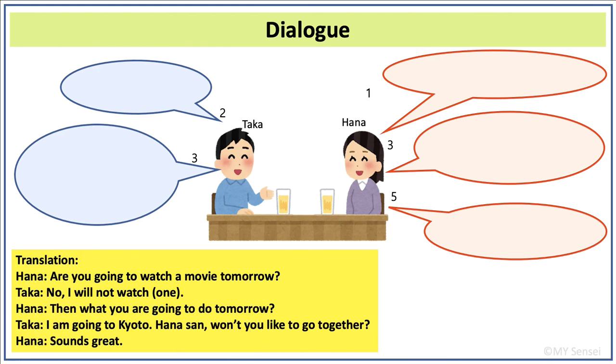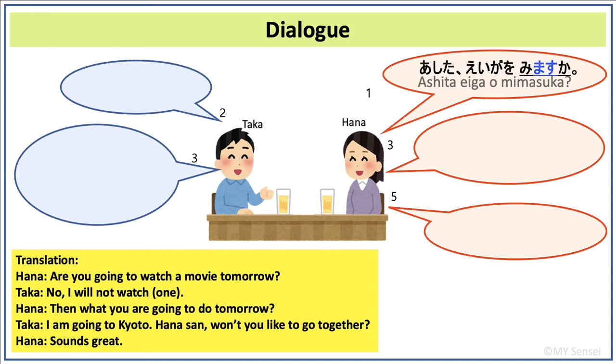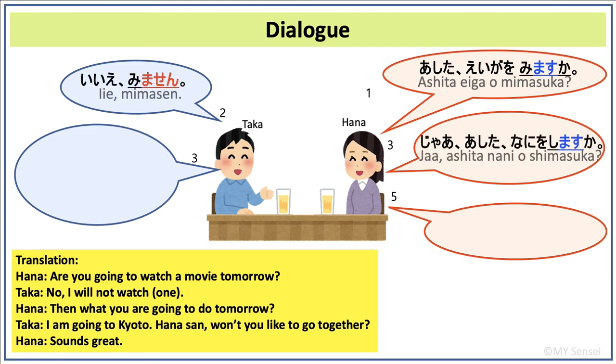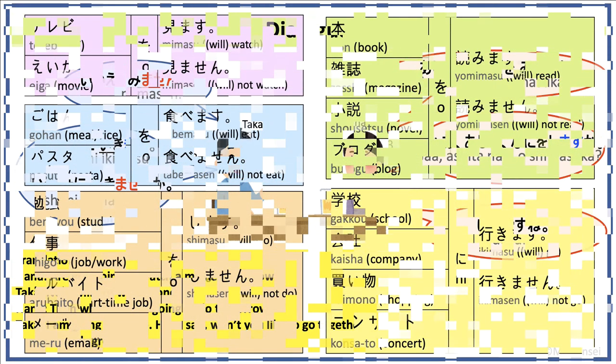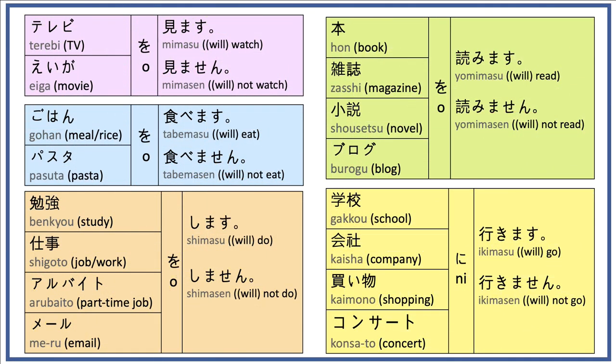Here is a dialogue between Taka and Hana that shows how to use masu and masen verbs in polite speech. Here please find five tables of commonly used nouns and verbs. You can use these verbs in masu or masen form to describe if you do or will do these activities.